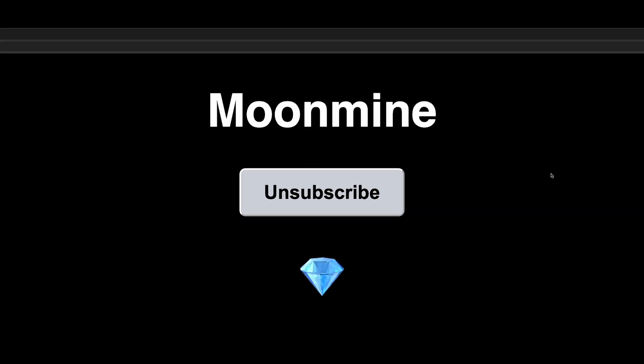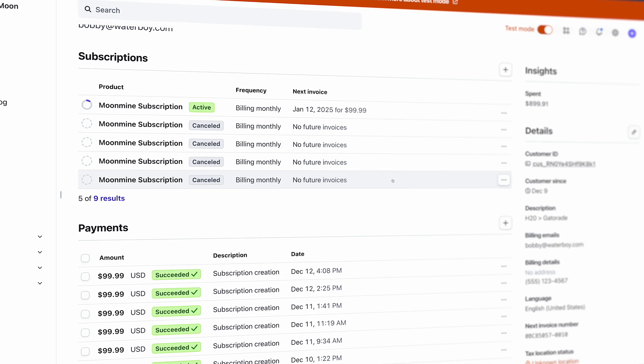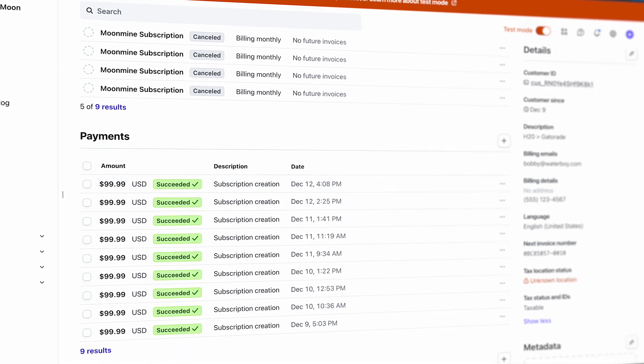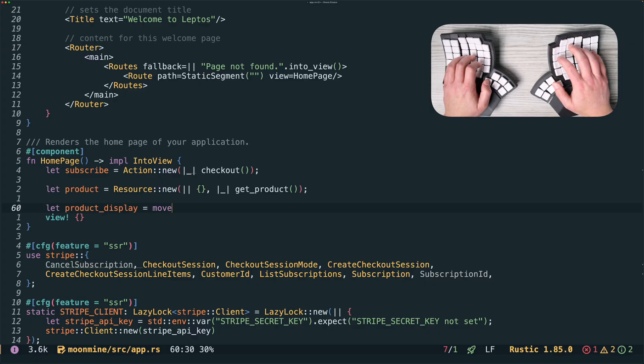This web app costs users 100 US dollars a month. It uses Stripe to manage payments and subscriptions and is written entirely in Rust. Let's walk through how to build it step by step.